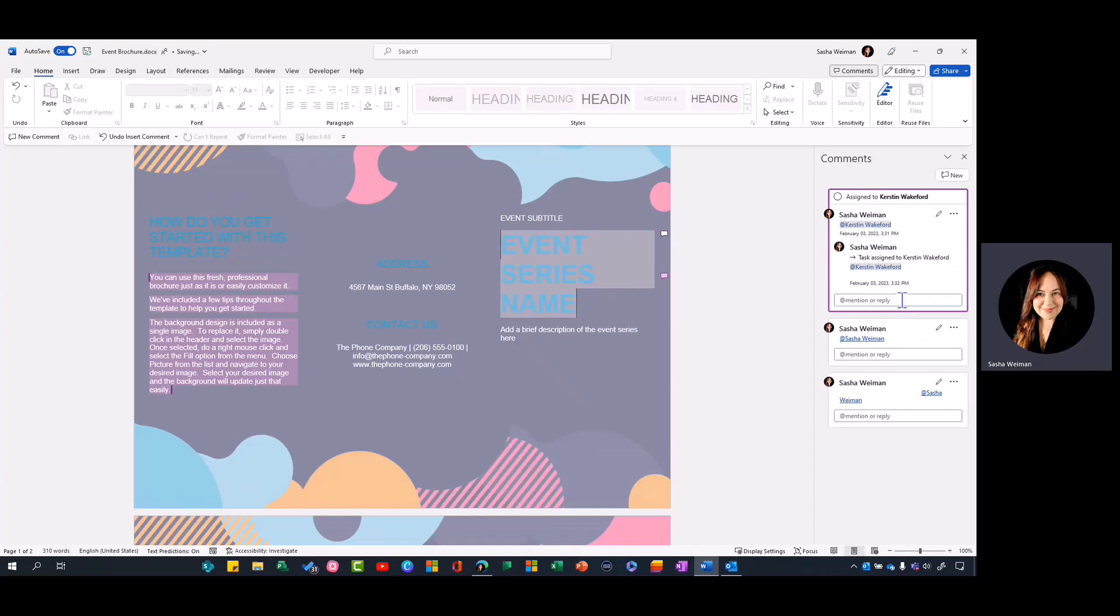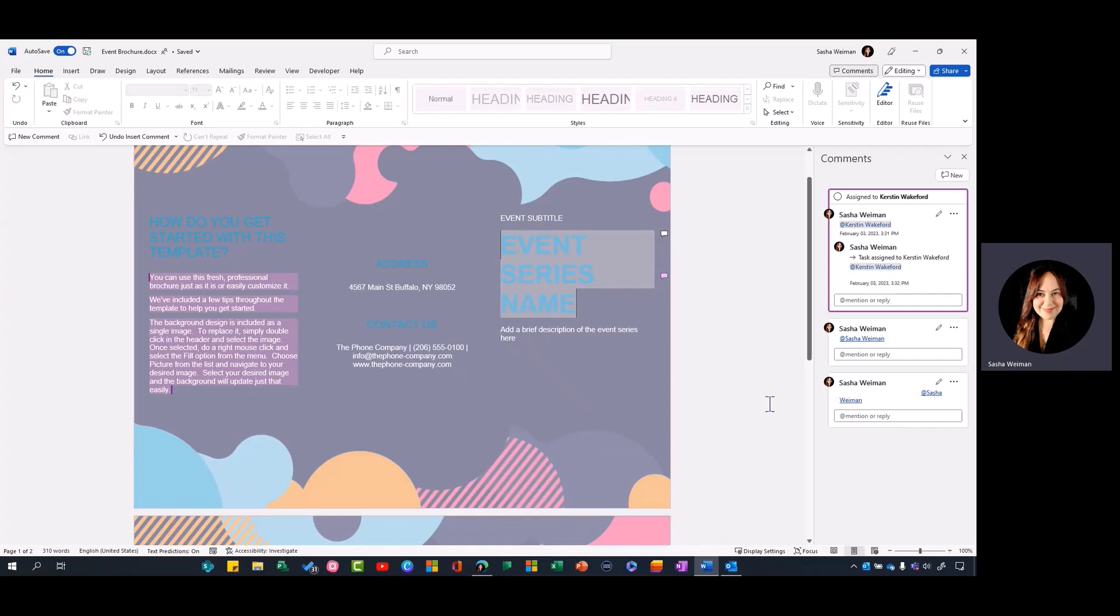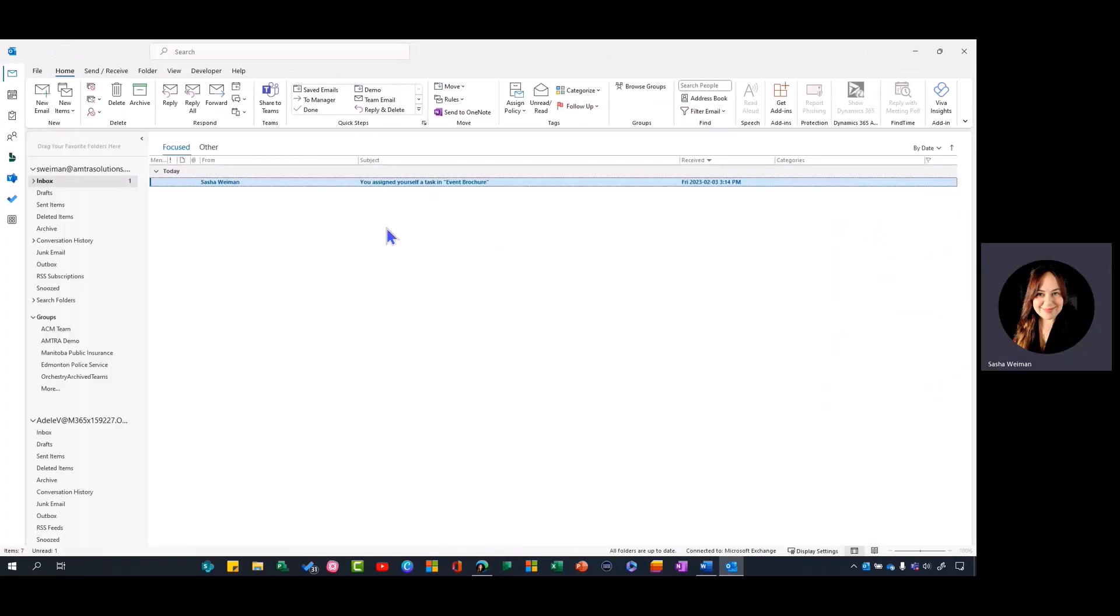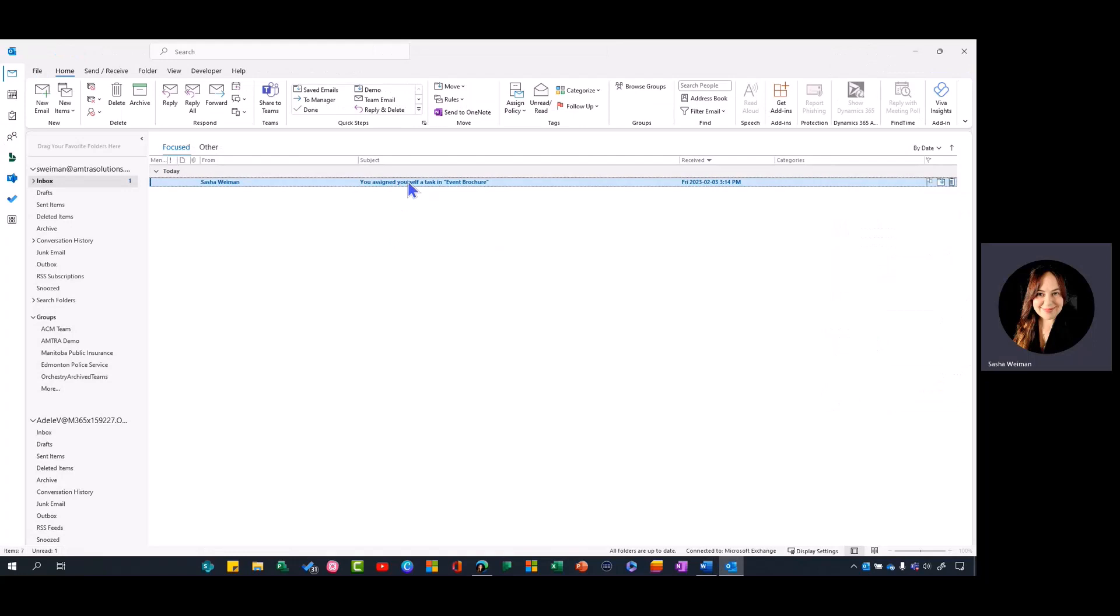That turns this comment into a task within the document. Kirsten will get an email letting her know that a task has been assigned to her, and if we look at her email she would see that she's been assigned a task.